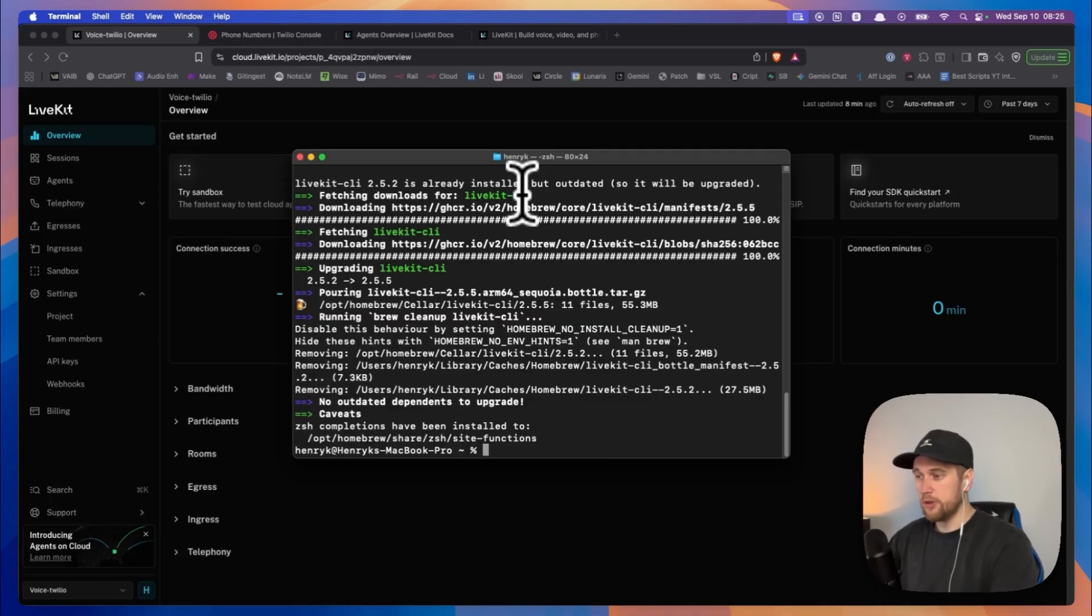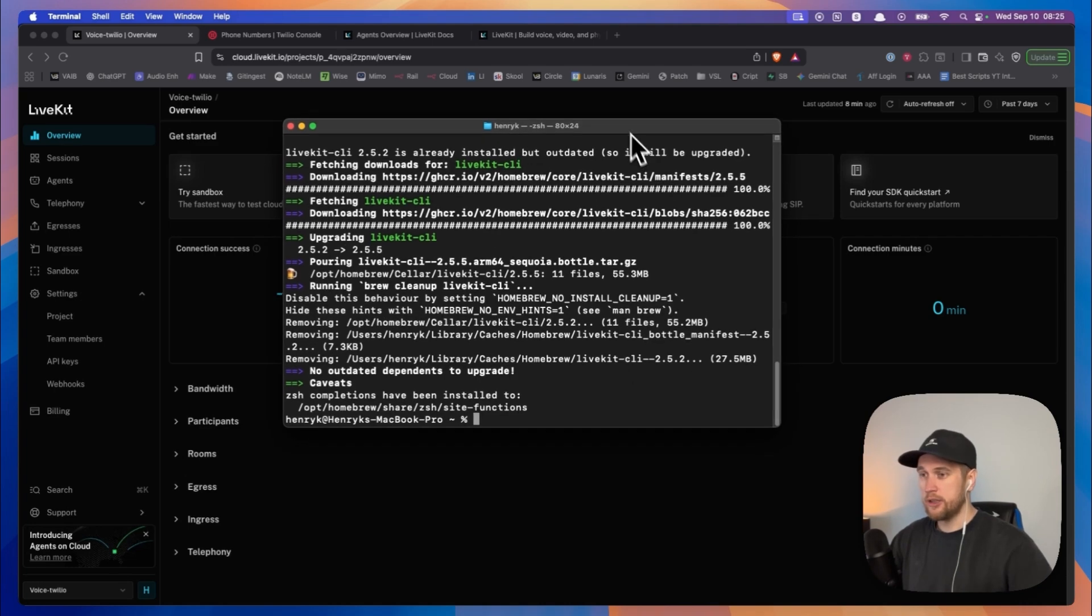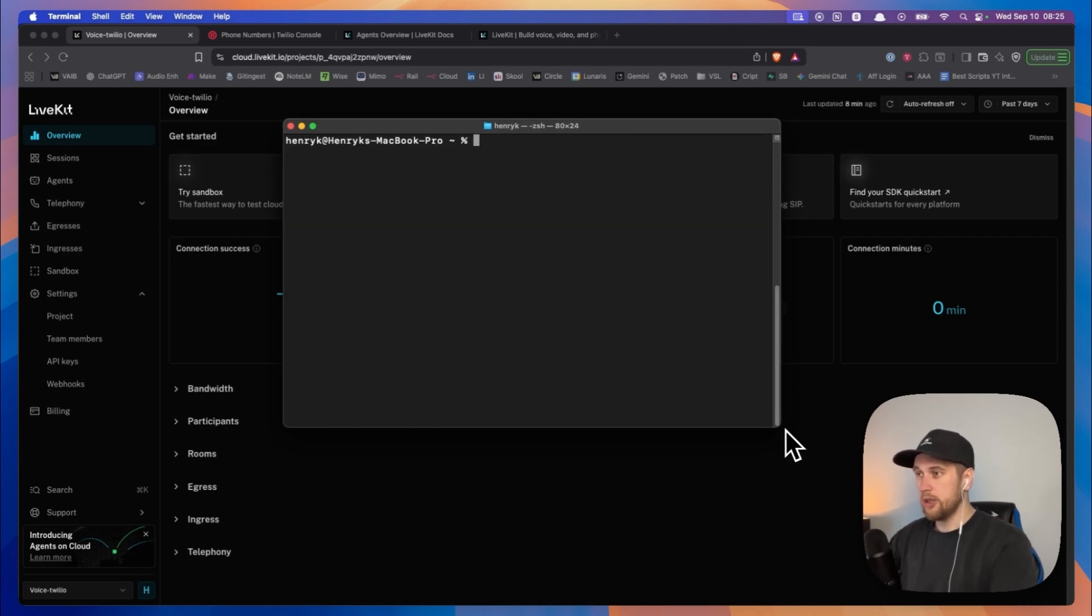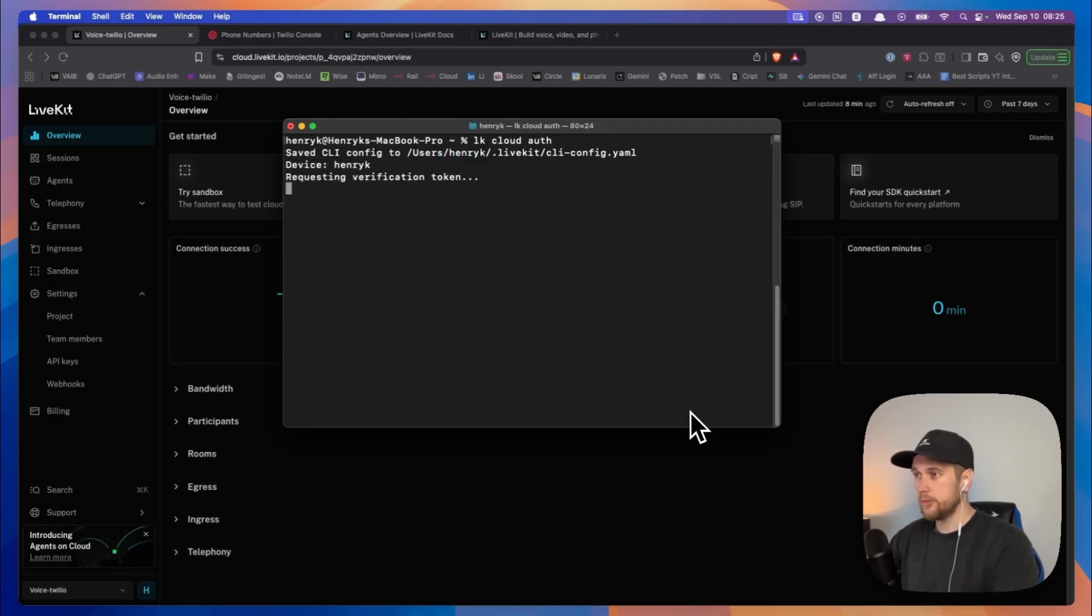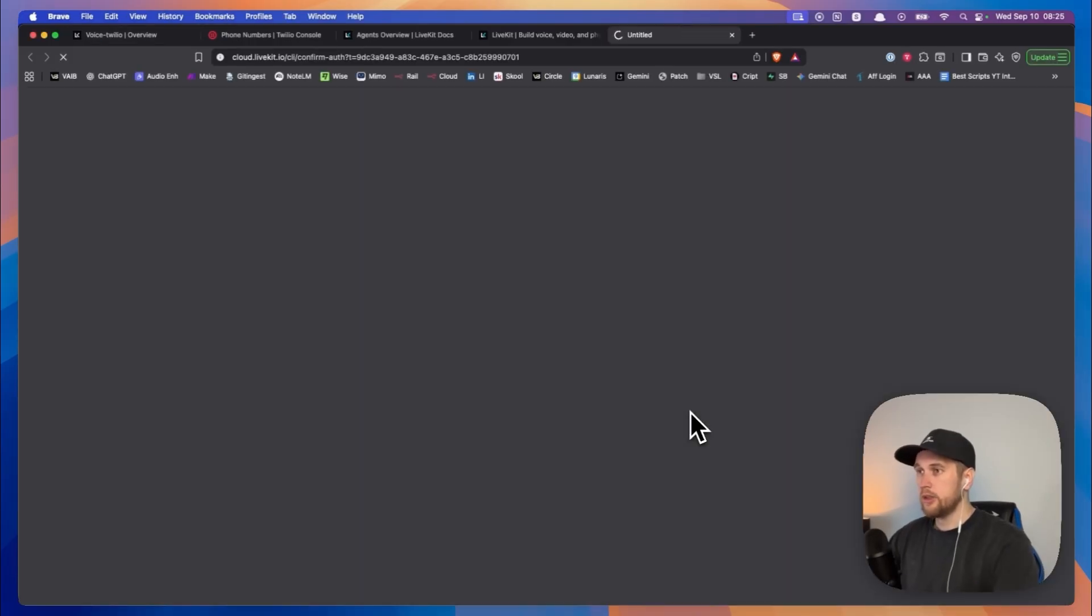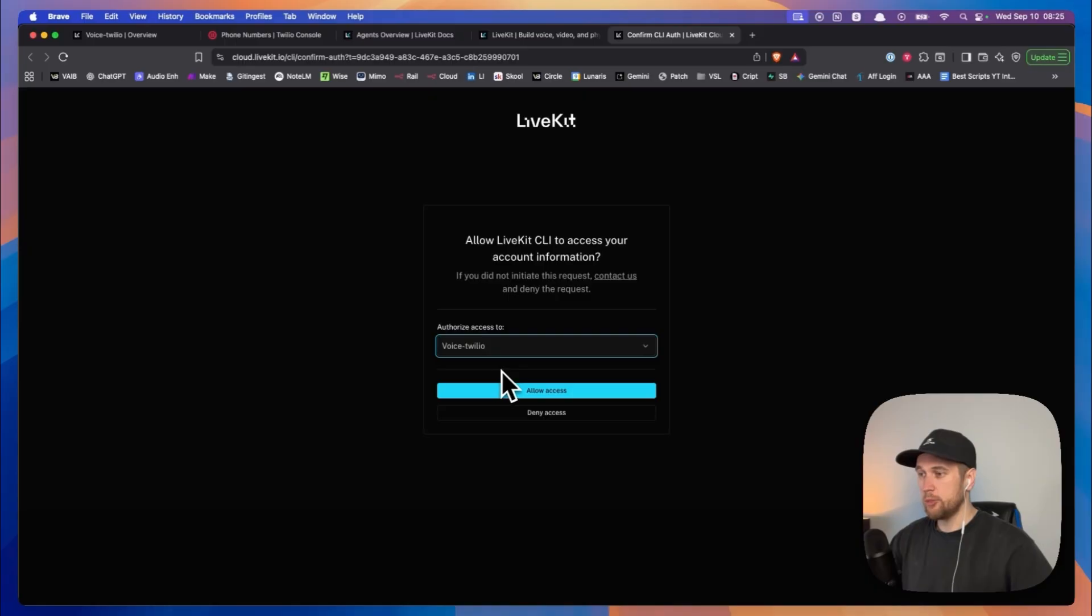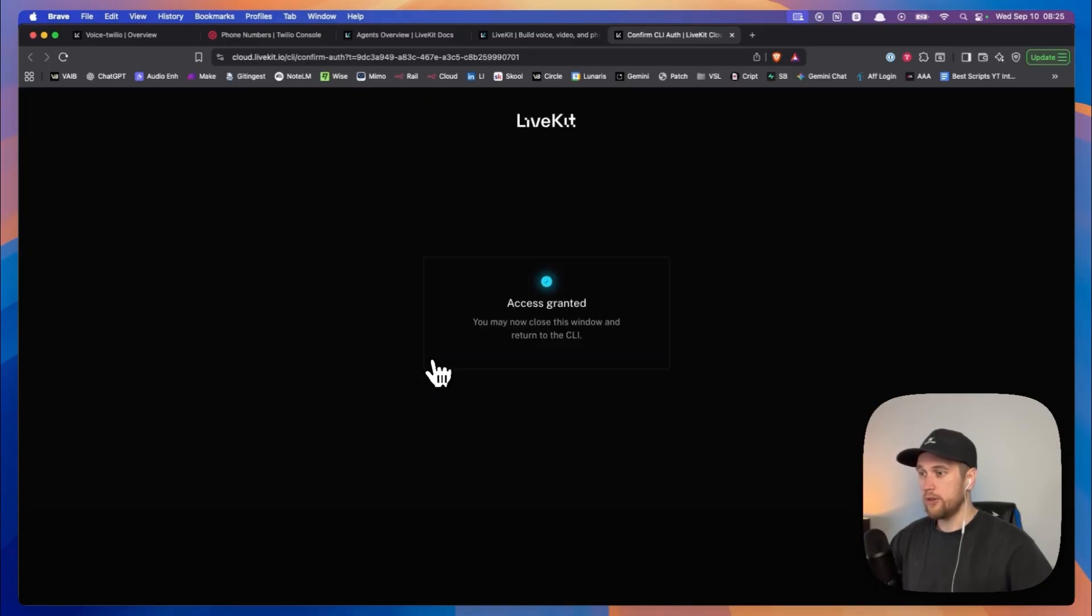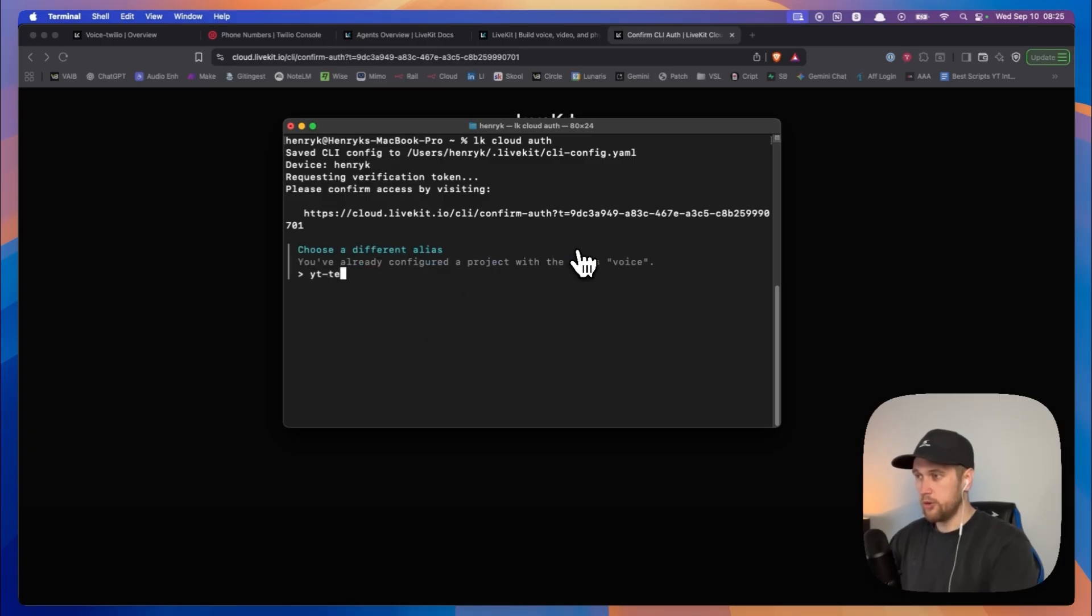Or if you're on Windows there's another command you run. Let's just clear this up. Then we type in lk cloud auth and this will bring up a pop-up. Yep. And we select the project from our Livekit account and we jump back. We select yes, YouTube YouTube test.